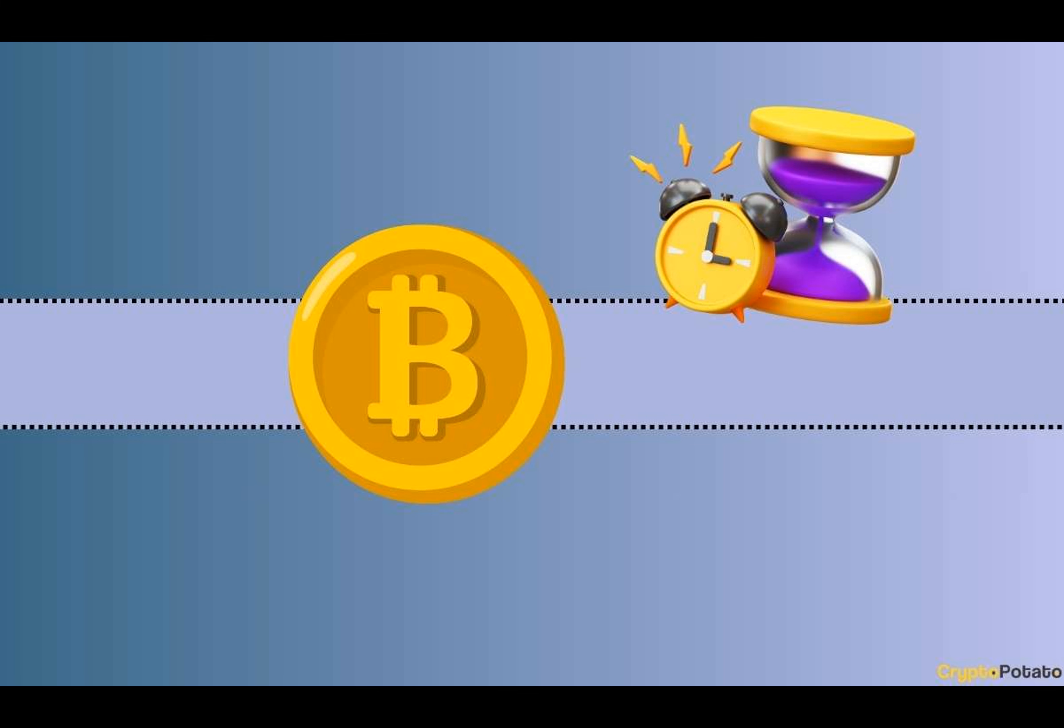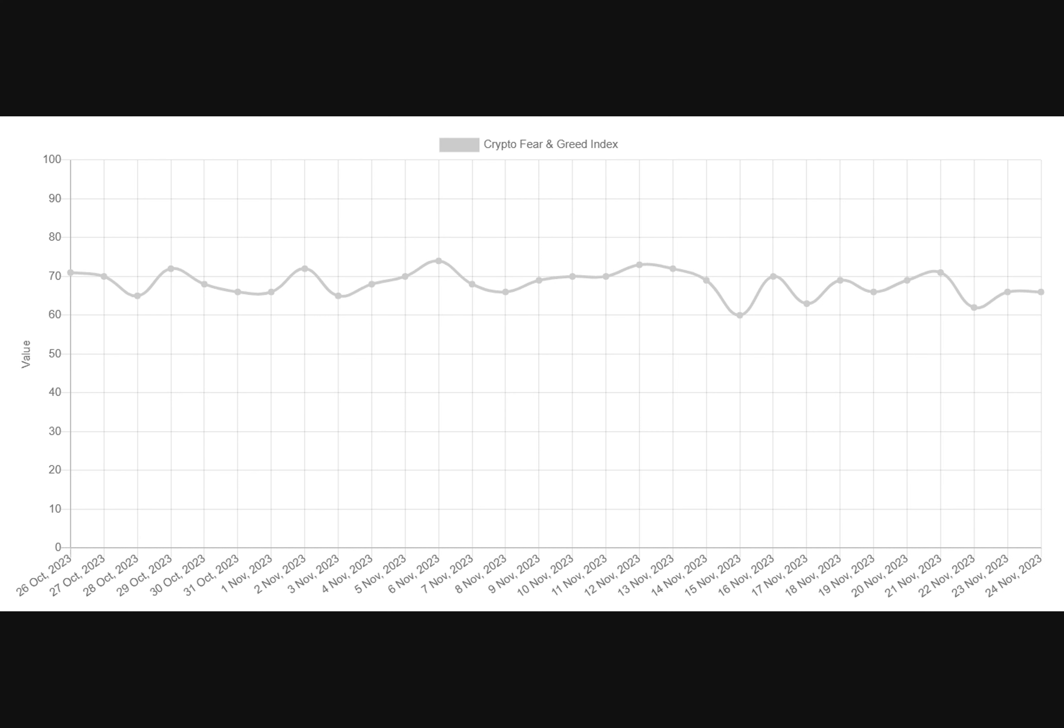The index's greed signal is fueled by factors like social media buzz and market momentum, driven by expectations of a U.S. BTC ETF and the upcoming 2024 halving. The high greed level among investors suggests a potential market correction.